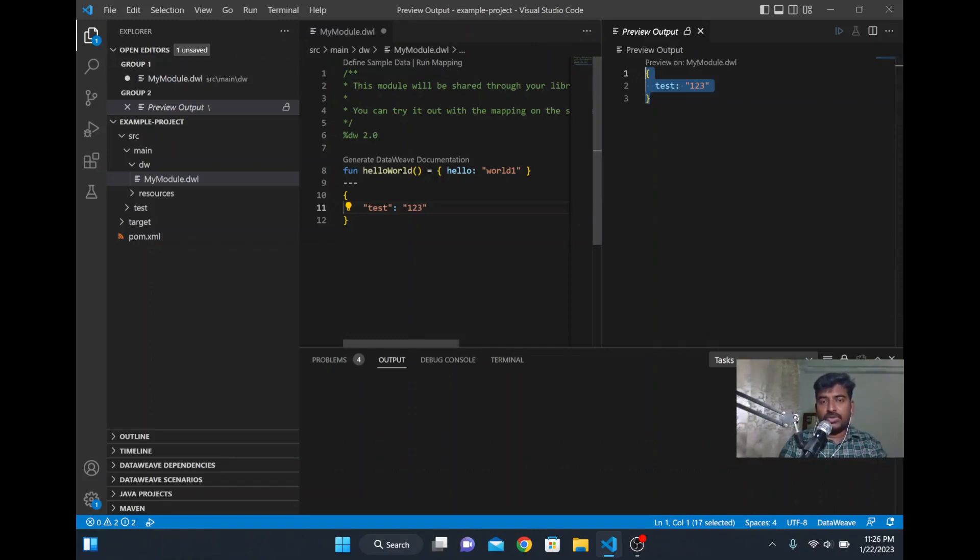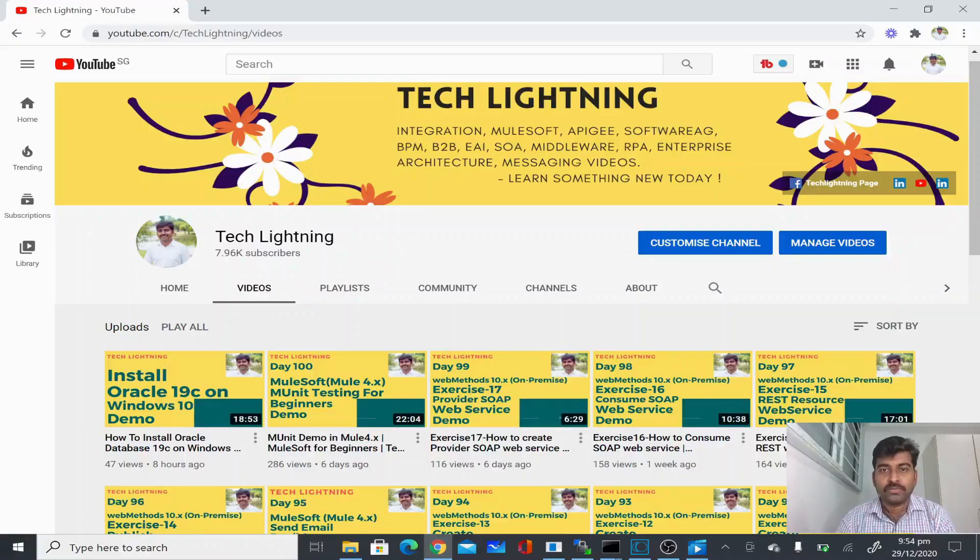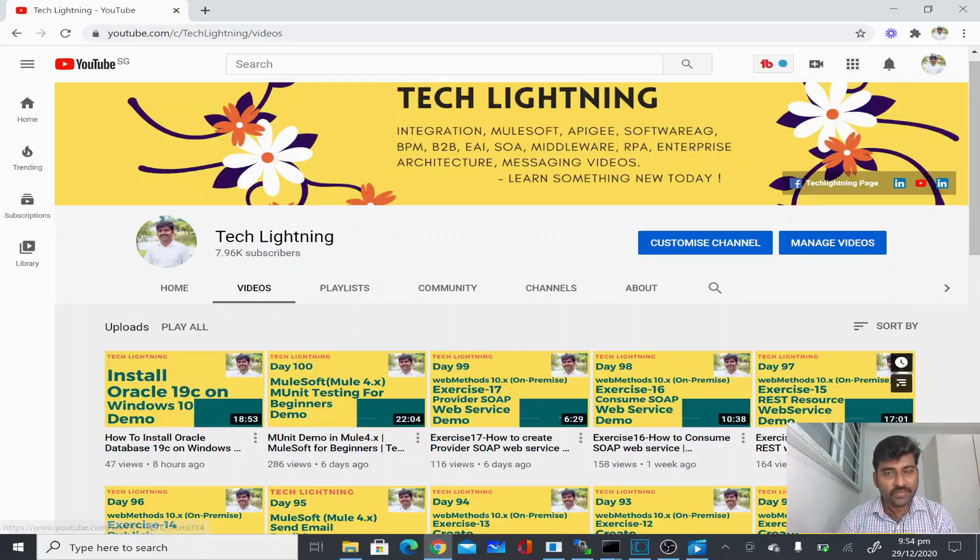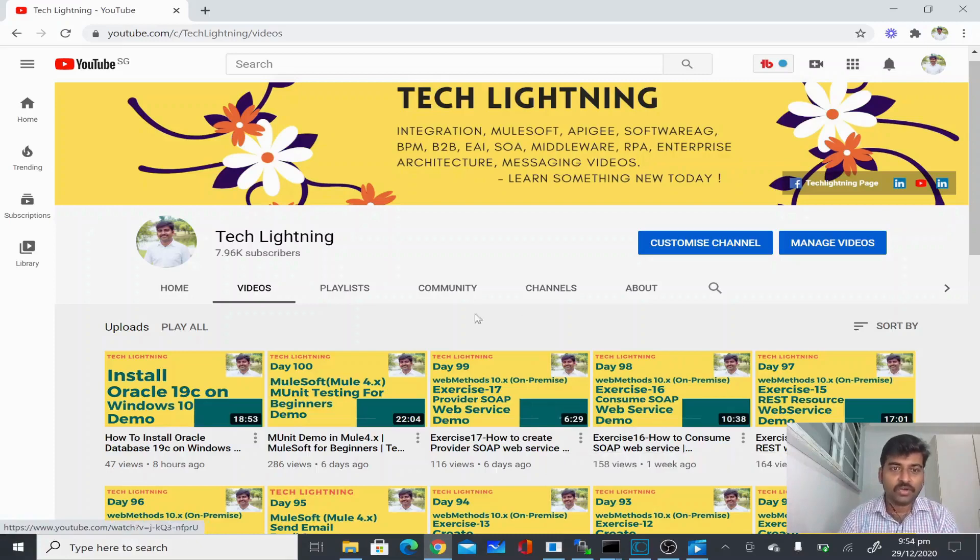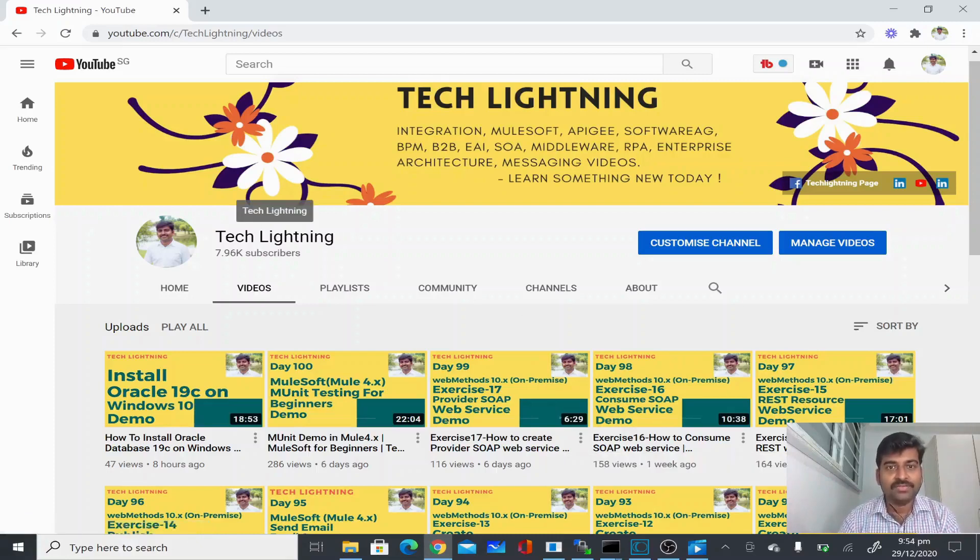Hi, thank you for watching this video so far. If you like the video please share it with your friends and also subscribe to this Tech Lightning channel. Thank you, bye.